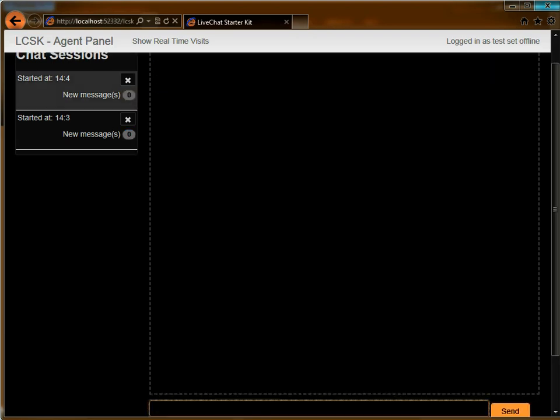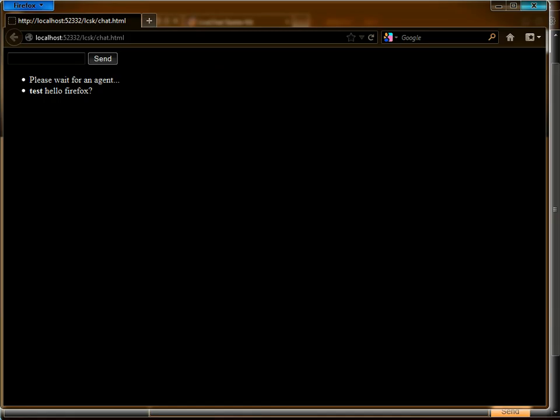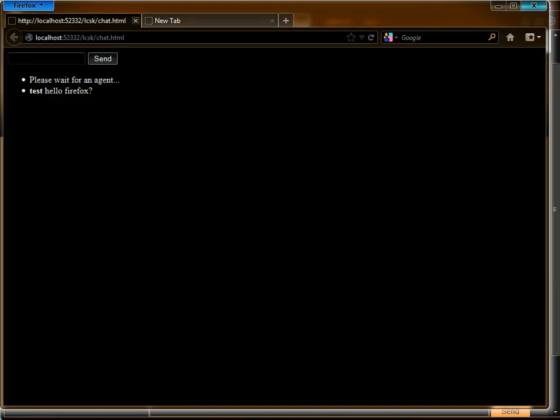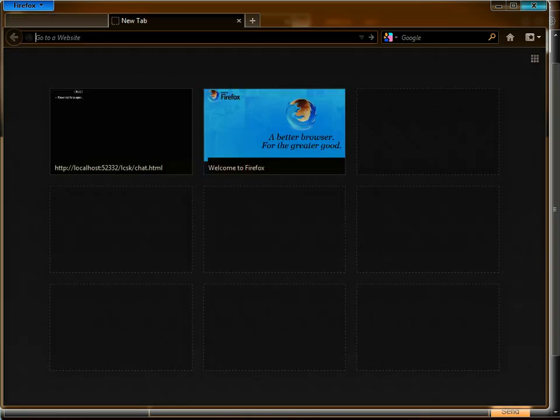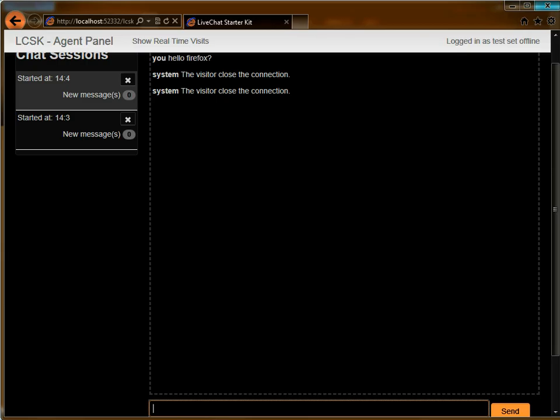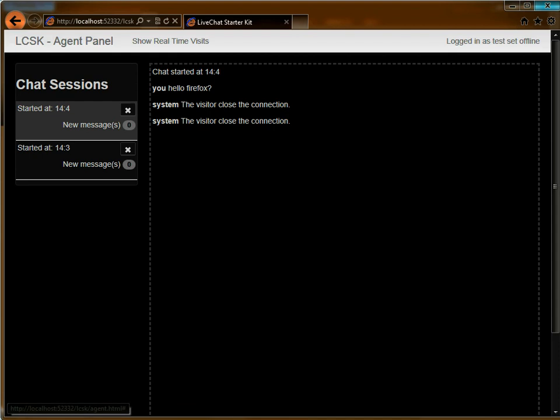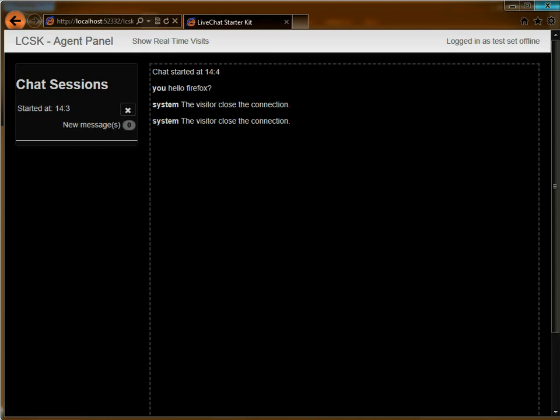And now I'm able to chat on both of them without problem. So if this visitor would close the chat, the system will automatically display this message. So we can close that chat.